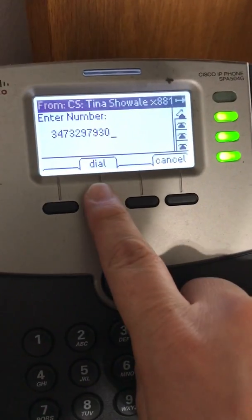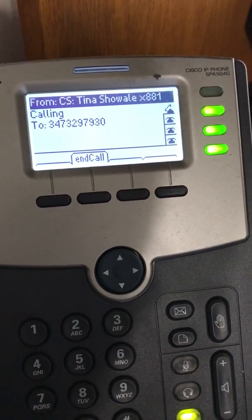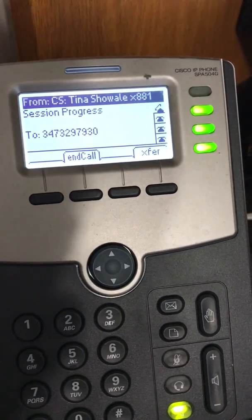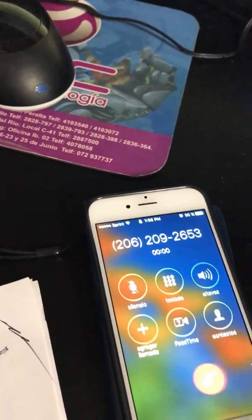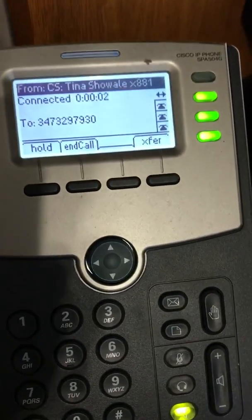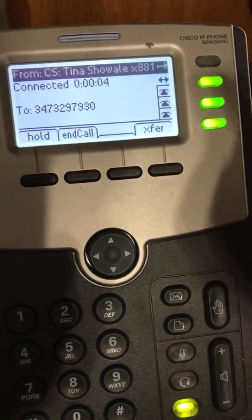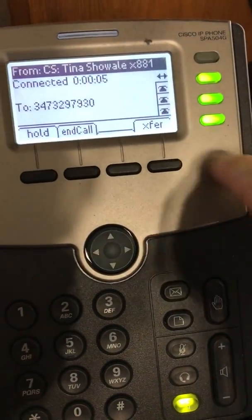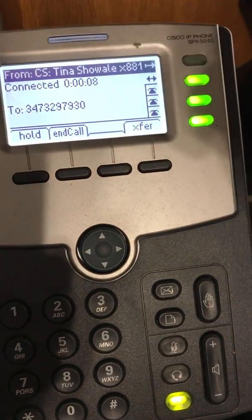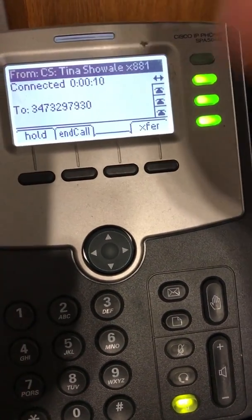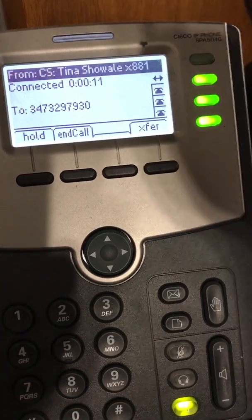We click Dial. Right now this cell phone is ringing — they pick it up. Once they pick it up, the last thing you need to do is click on X Transfer. The moment you click X Transfer, you're transferring the call — in this case from Tina to this cell phone.